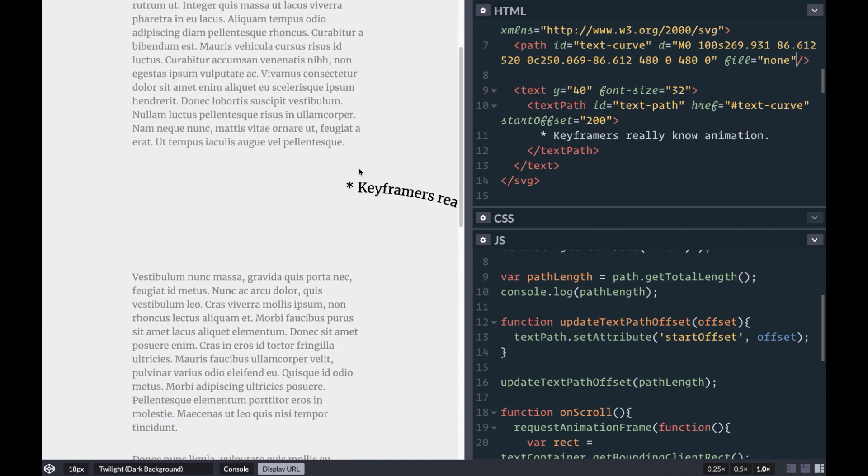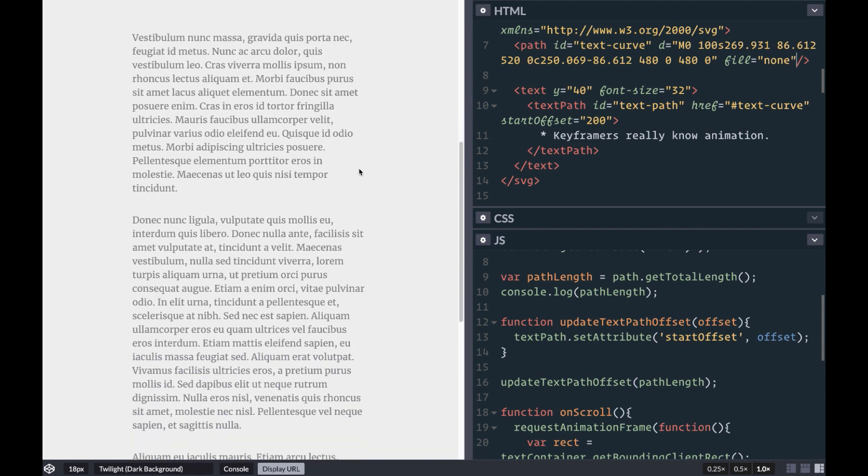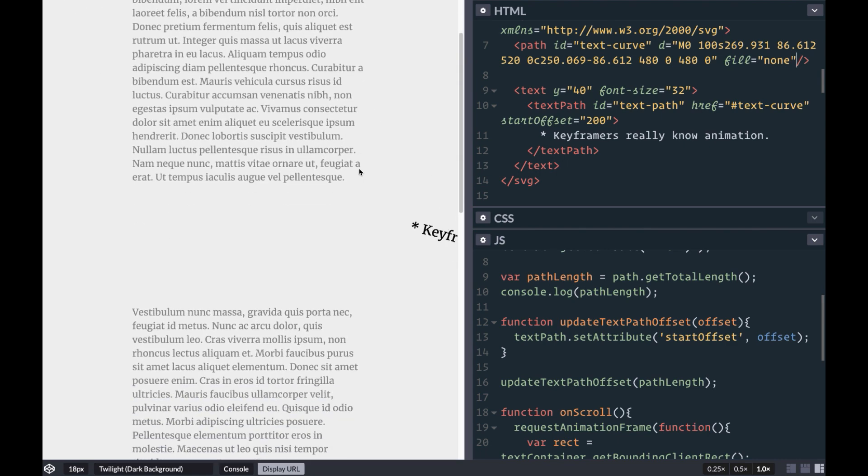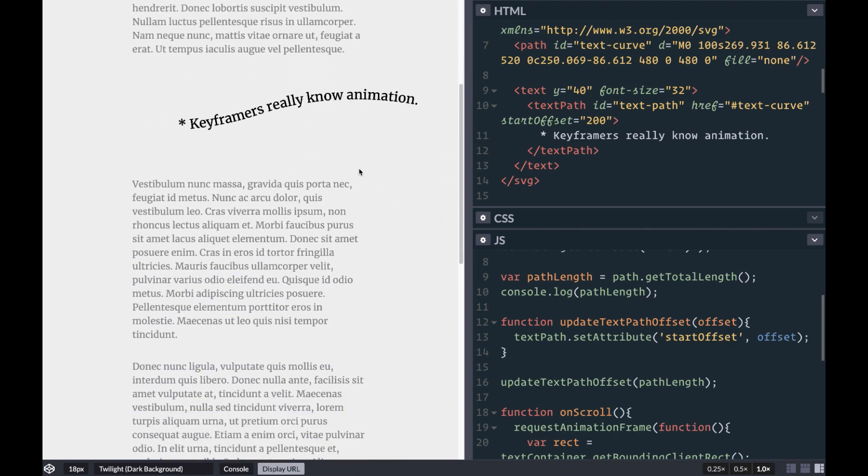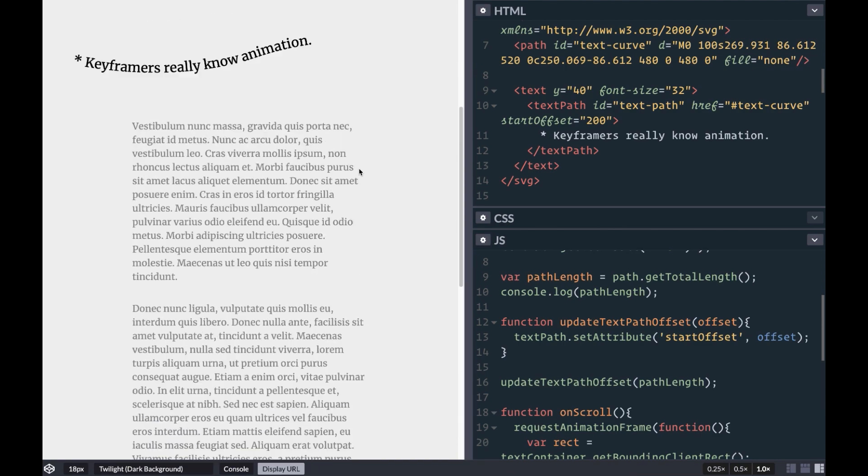There you have it, a scroll-based SVG text path animation. Links to the final code, live demo, and other resources are available below.